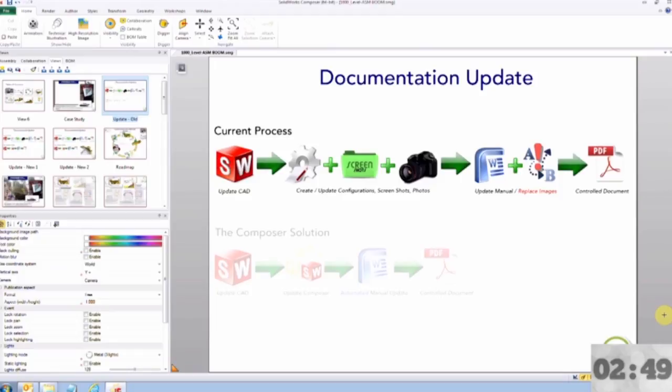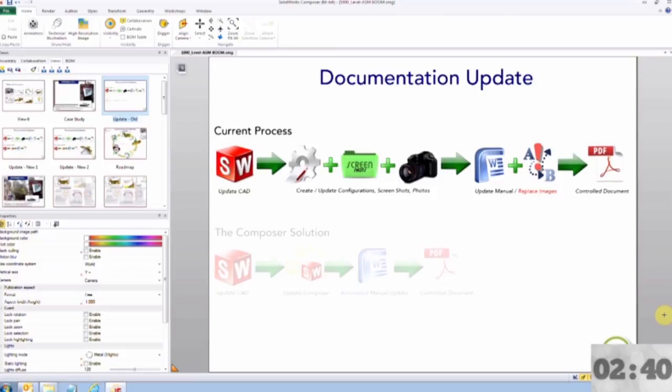First we start off with the CAD models. Once the design is complete, then configurations, screenshots, lengthy renderings, and perhaps even photographs have to be taken. Once all the data is compiled, then it's brought into a program such as Microsoft Word.